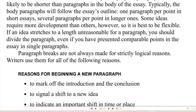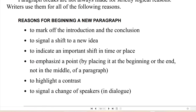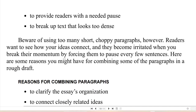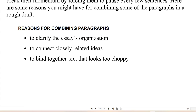Paragraph breaks are not always made for logical reasons. You begin a new paragraph to mark off the introduction and conclusion, to signal a shift to a new idea, to indicate an important shift in time or place, to emphasize a point, to highlight a contrast, to signal a change of speakers in dialogue, to provide readers with a needed pause, or to break up text that looks too dense. Beware of using too many short, choppy paragraphs, however — readers want to see how your ideas connect, and they become irritated when you break their momentum by forcing them to pause every few sentences. Reasons for combining paragraphs include: to clarify the essay's organization, to connect closely related ideas, and to bind together text that looks too choppy.